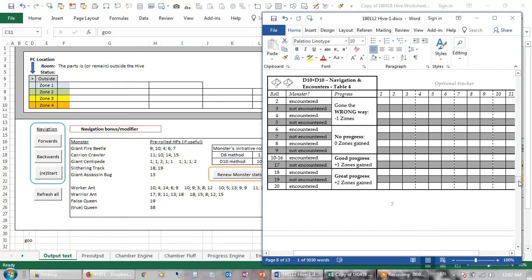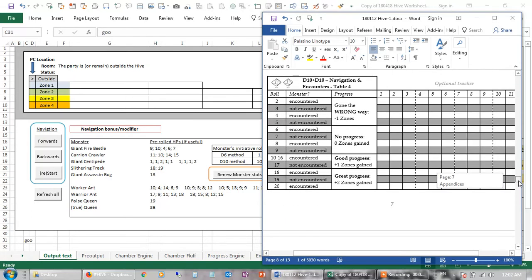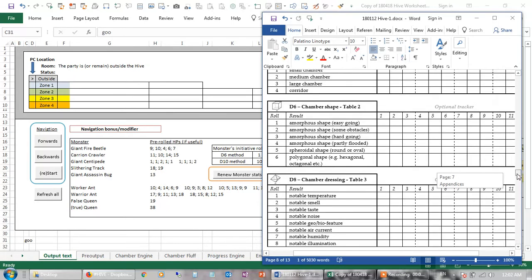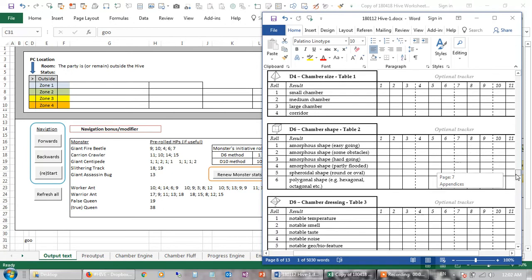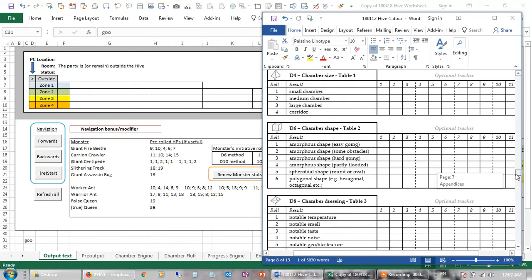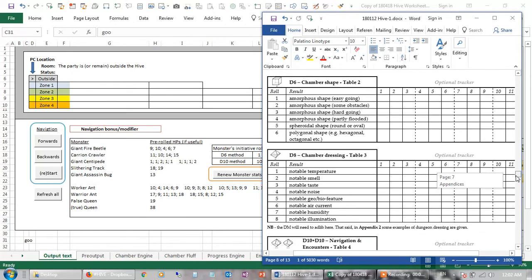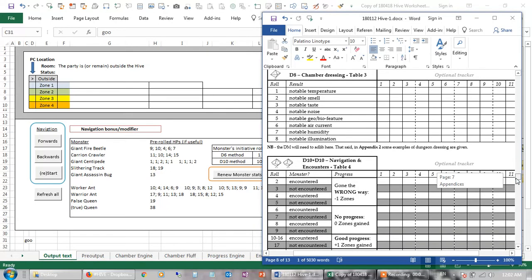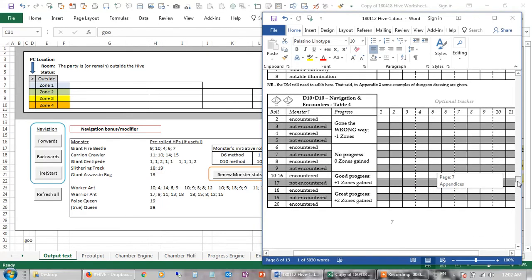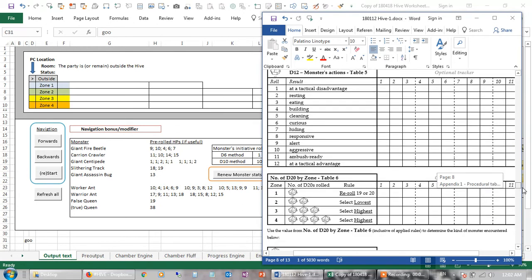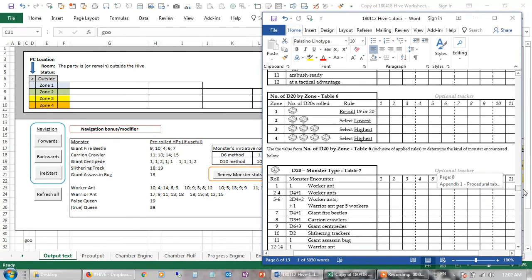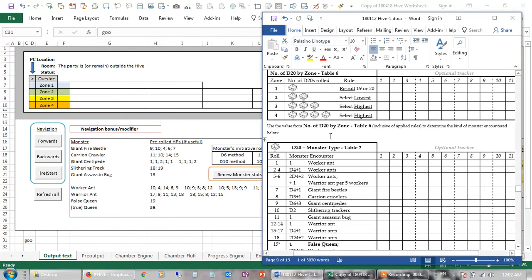But I also realized you can make a whole procedural dungeon using this concept, where a d4 represents the size of the chamber, d6 the shape, d8 some notable features like a smell, taste, or humidity, for example. d12 the attitude of the monster.